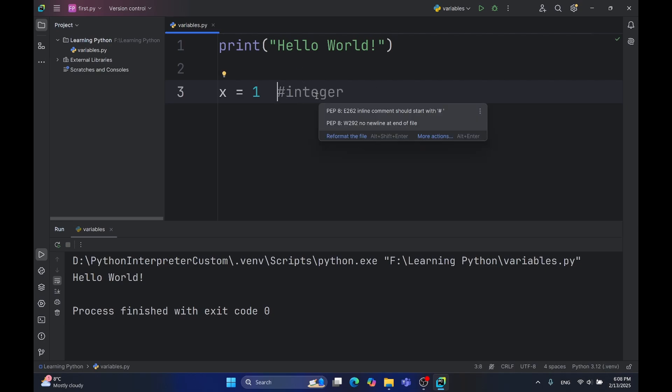Also I forgot to mention, all of my code and future projects as well as some pictures, links or whatever I think is useful to you, will be on my GitHub. The link to the GitHub repository will be in the description below, so feel free to check it.